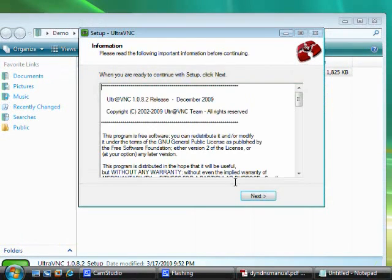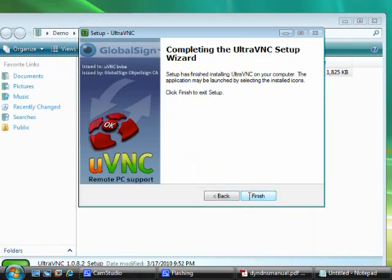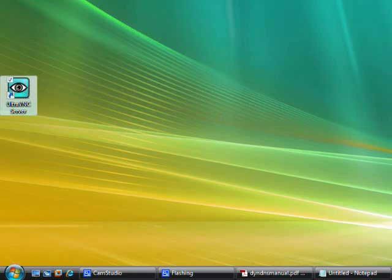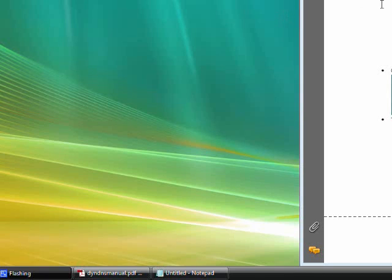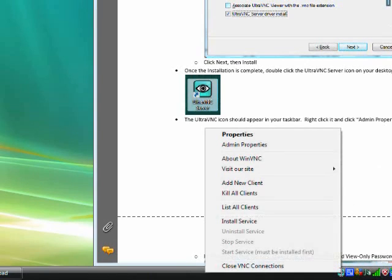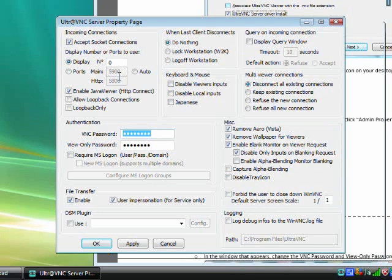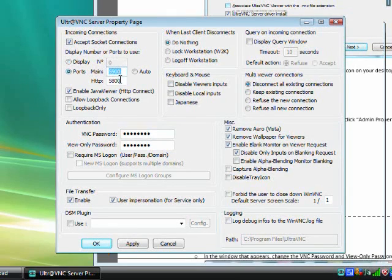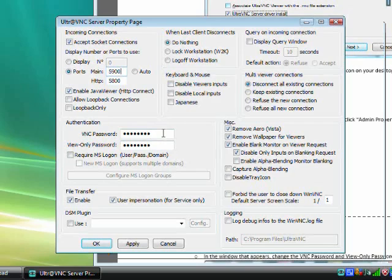Once the installer is finished, click the UltraVNC Server icon on your desktop. The UltraVNC icon should now appear in your taskbar. Right-click it and select Admin Properties. Ensure that 5900 is listed as the main VNC port, and change your VNC and view-only passwords to something complex. You'll need the VNC password to remotely connect to your computer.